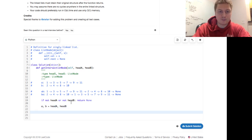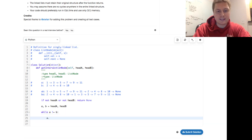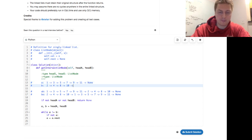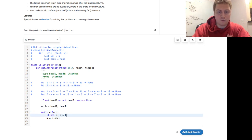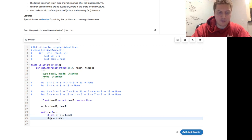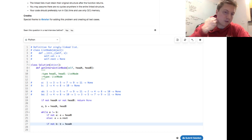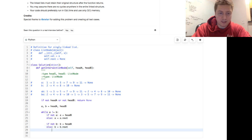Now we implement the while loop: while a does not equal b. Walking through a linked list is a equals a.next, but we need to handle reaching the end. If not a, then a equals head_b — we swap to the other list. Else, a equals a.next. Same concept for b: if not b, then b equals head_a; else b equals b.next. Then return a.